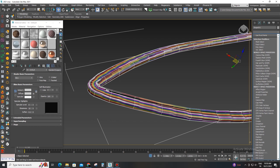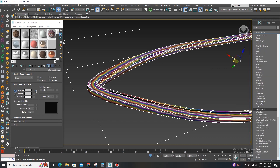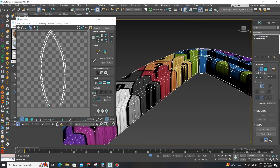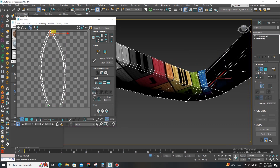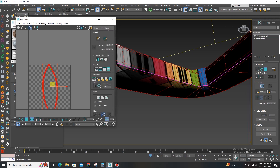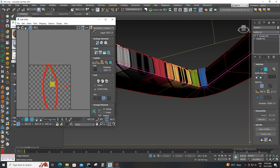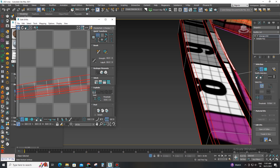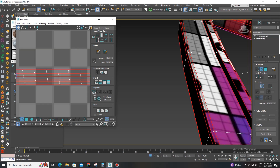Apply the Unwrap UVW modifier, select all faces, and click the Quick Planar Map option. Find the hidden edge and break the seam. Now select all faces and click the Quick Peel option. Select the loop edge, click the Ring UVs button, and align horizontally and vertically.